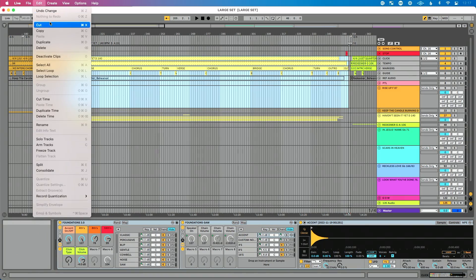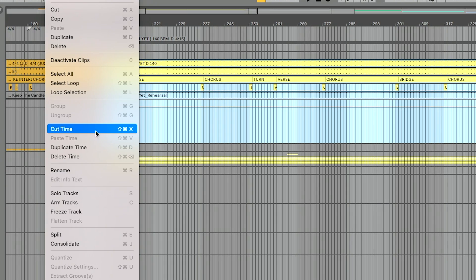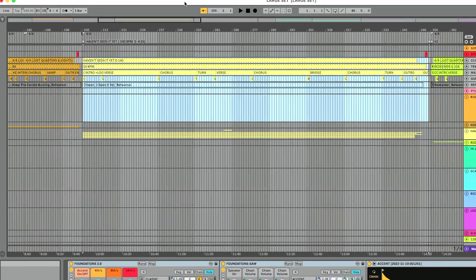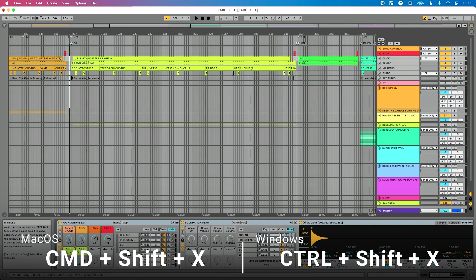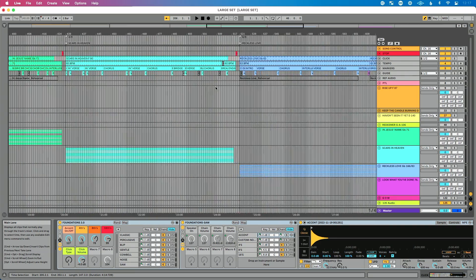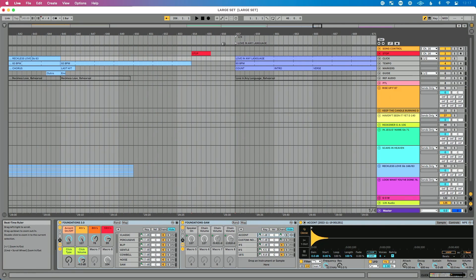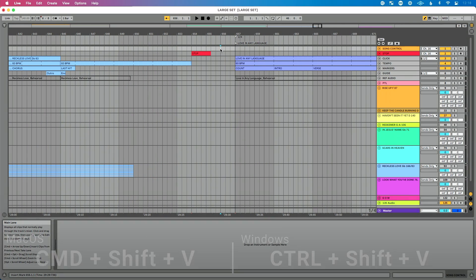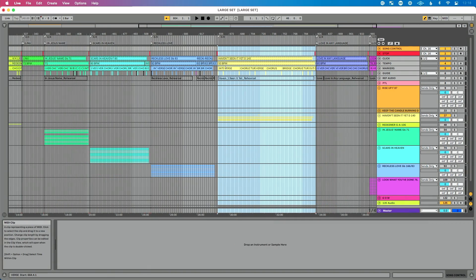Now I'll use the edit time commands. If you're unfamiliar with these, your world is about to change. Go up to the Edit menu and you'll see cut, copy, duplicate, and delete. Scroll down a little and you'll see cut time, paste time, duplicate time, and delete time. Instead of Command+X, I'm going to do Command+Shift+X to cut that time — it deletes that section. Then I scroll to after 'Reckless Love,' click, and do Command+Shift+V to paste that song in the new location.